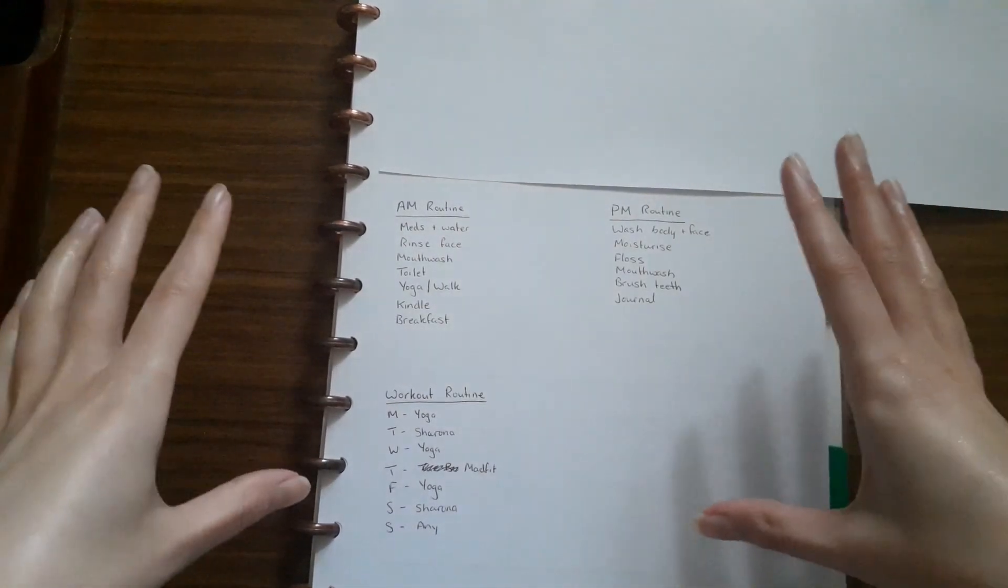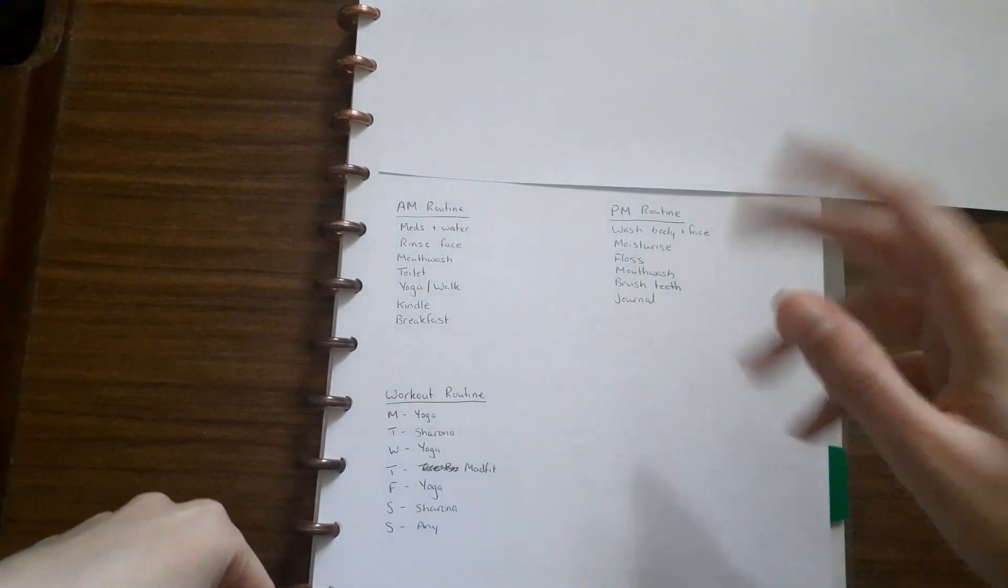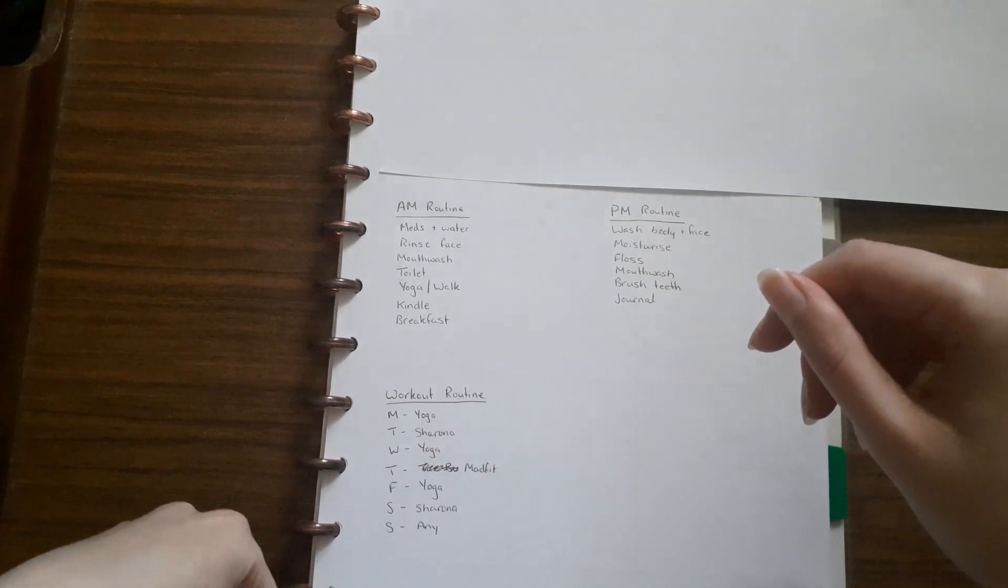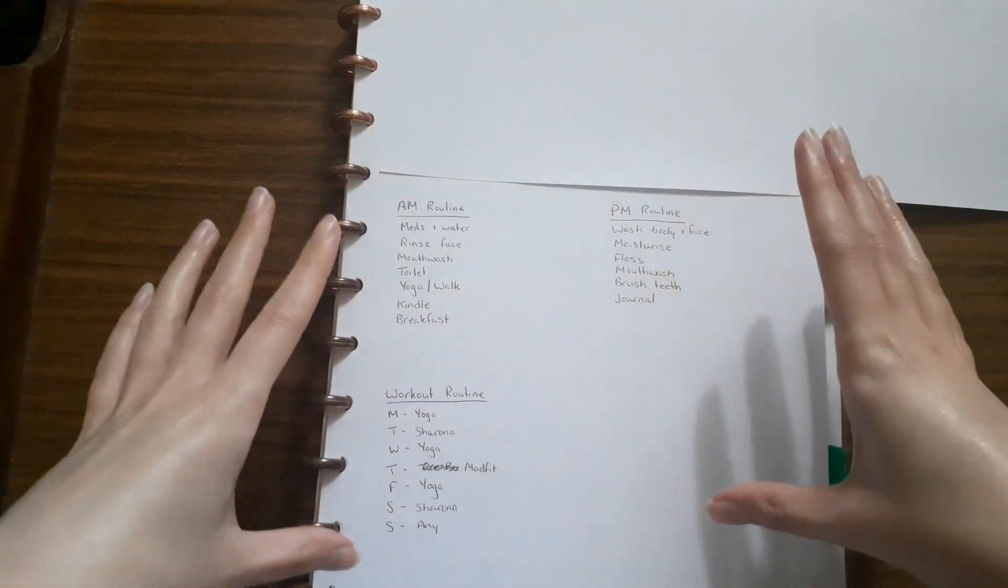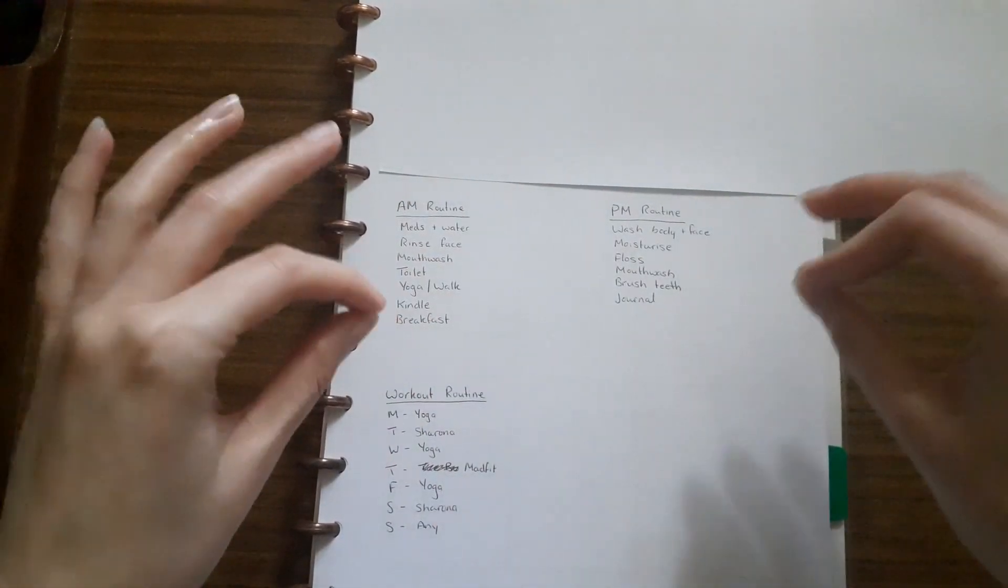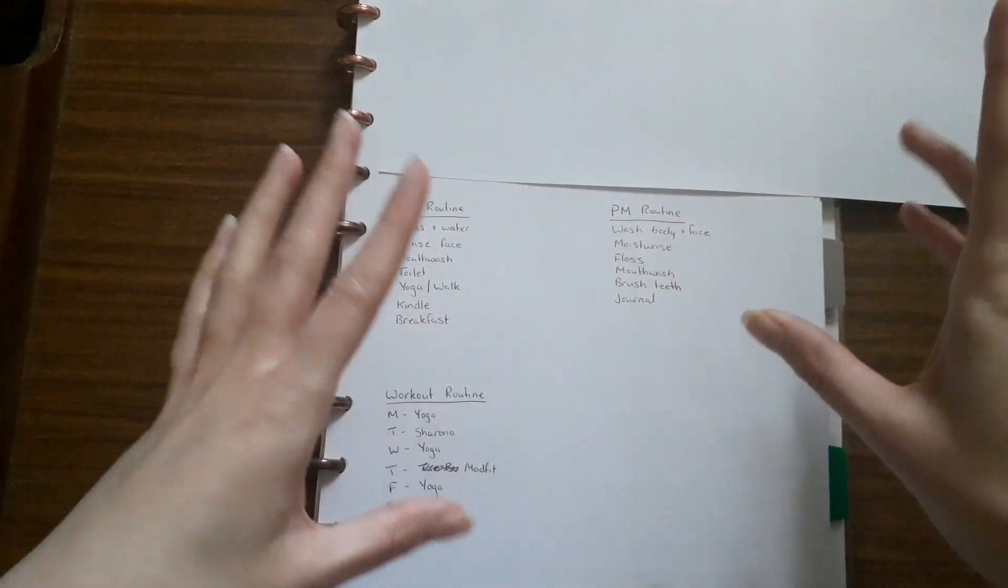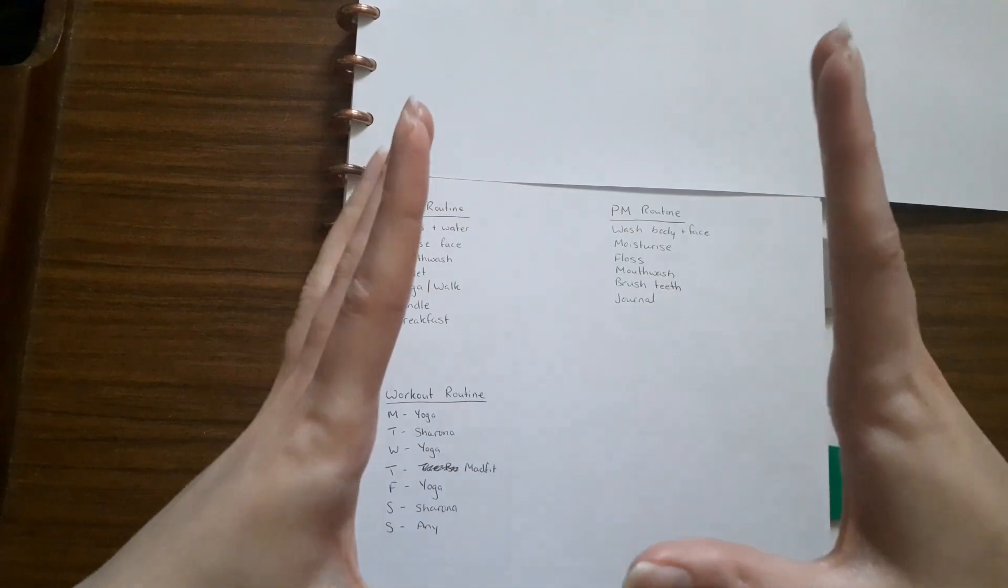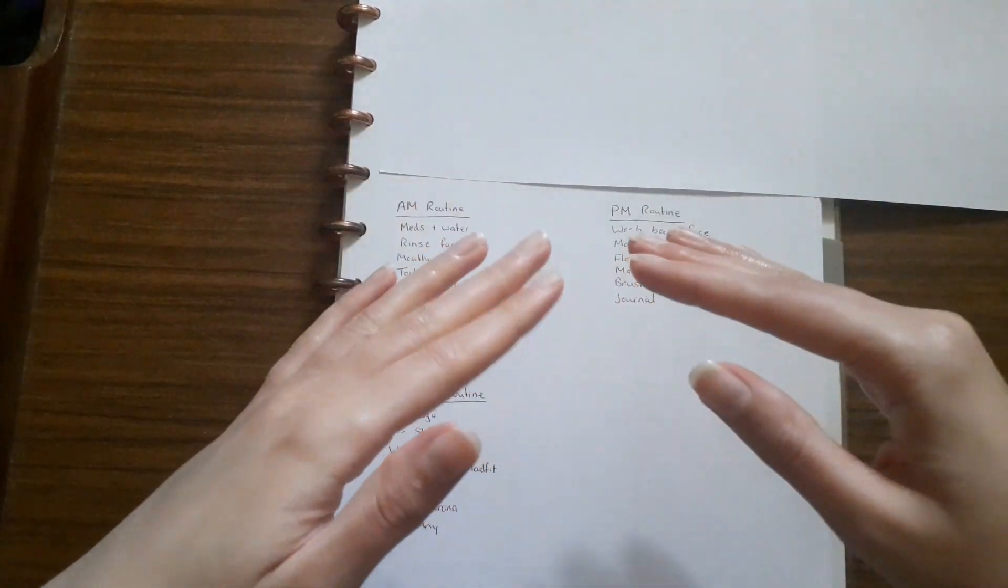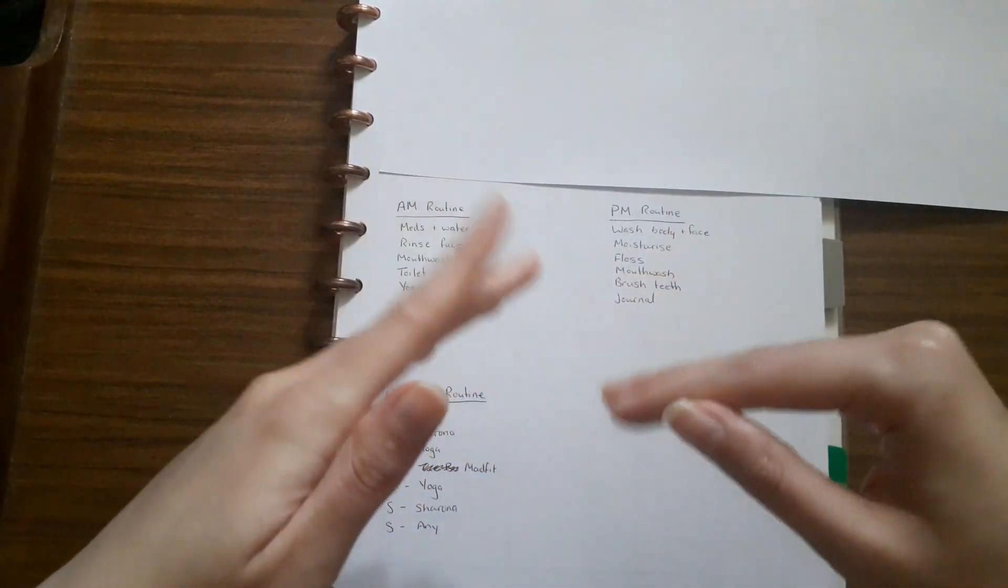Hi, welcome back to my channel. If you're new here, I'm Tam and I make planning videos. In today's video, it's all about routines. I suggest you pick one to start because once you've got that sorted, you can move